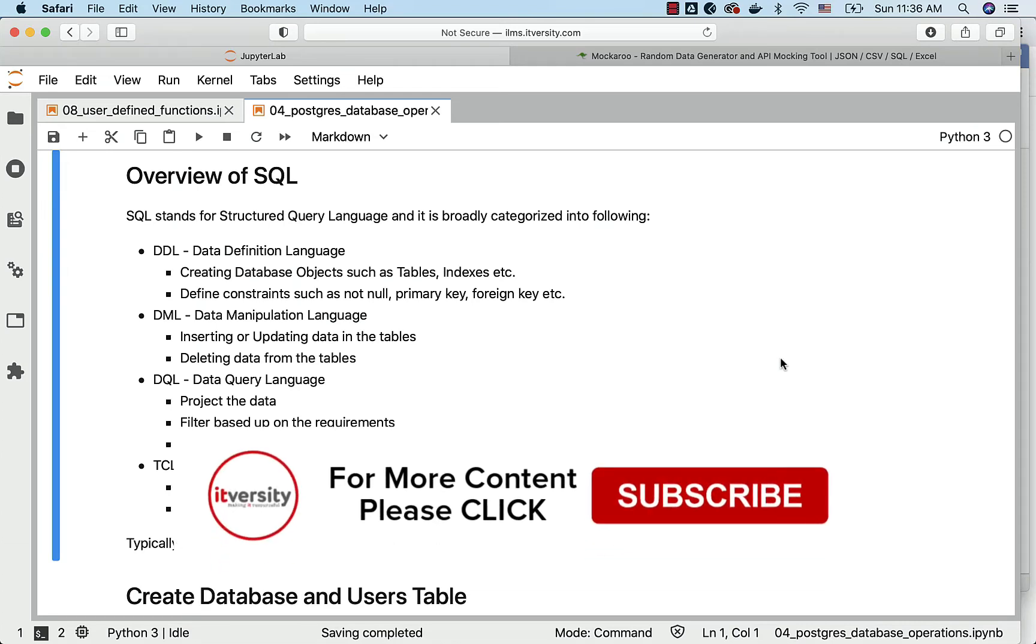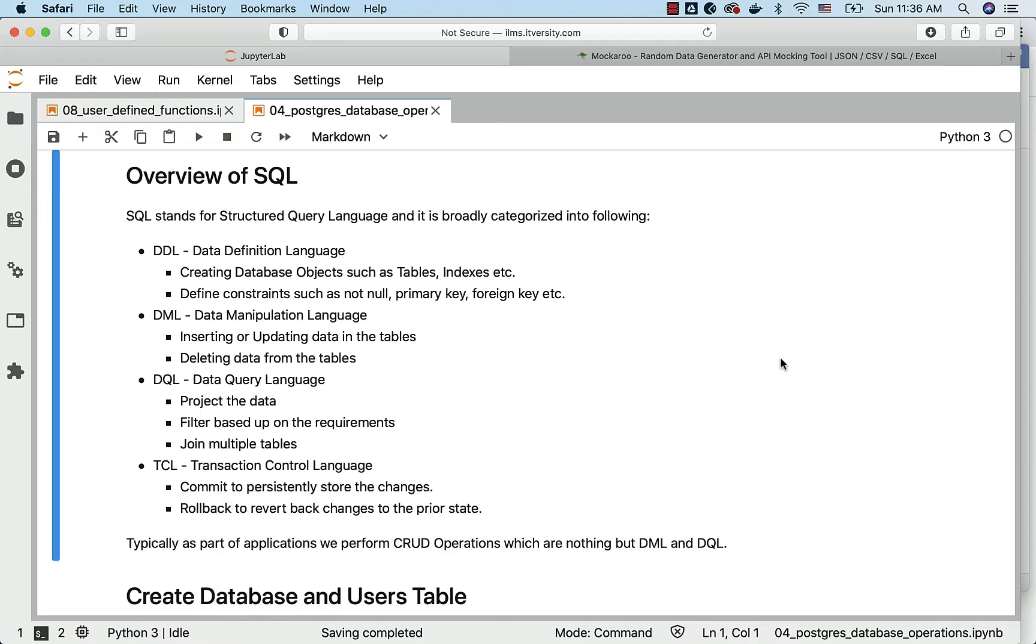When it comes to SQL, it is broadly categorized into the following: DDL, which stands for Data Definition Language; DML, which stands for Data Manipulation Language; DQL, which stands for Data Query Language; and TCL, which stands for Transaction Control Language.